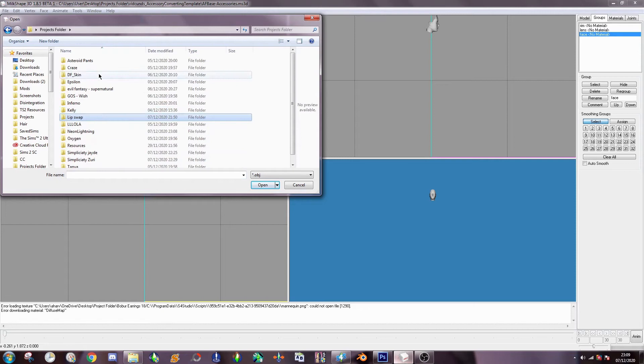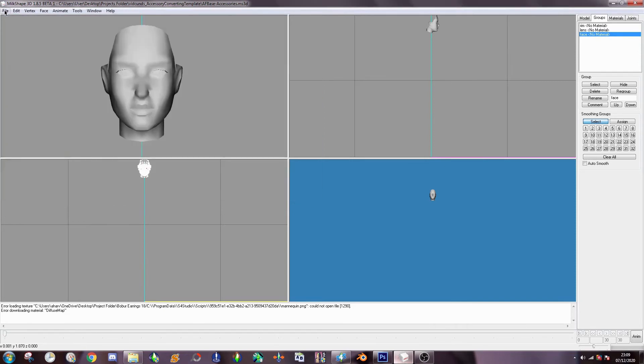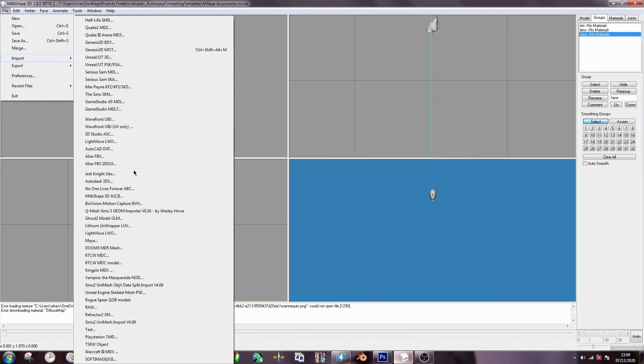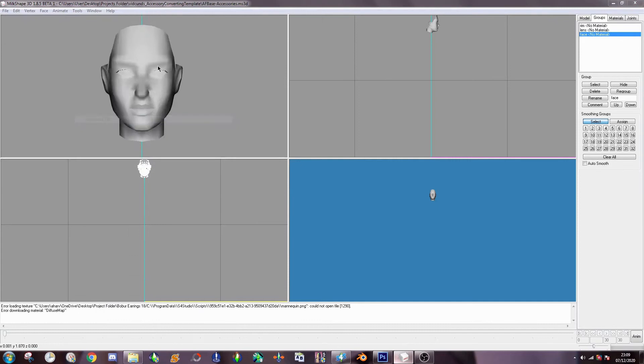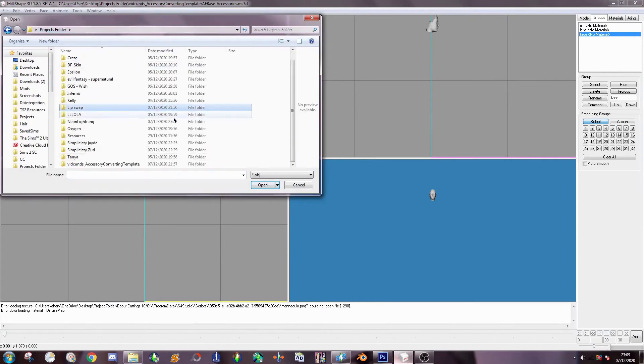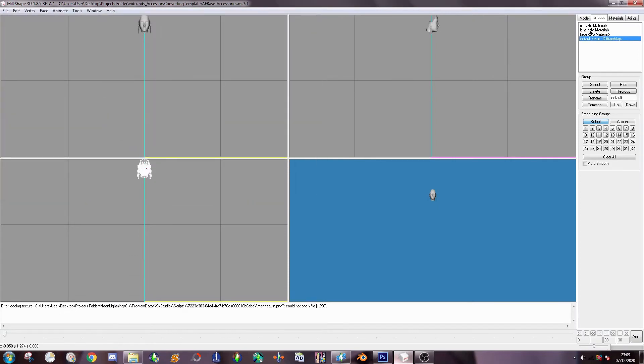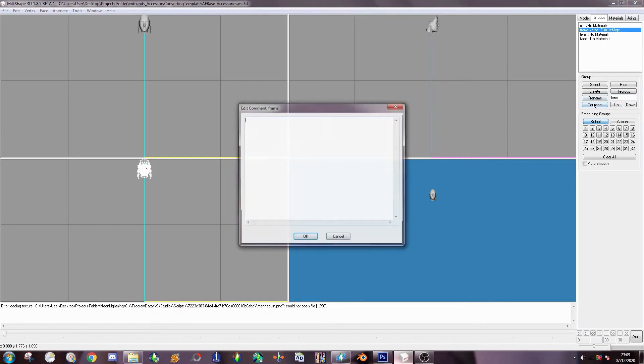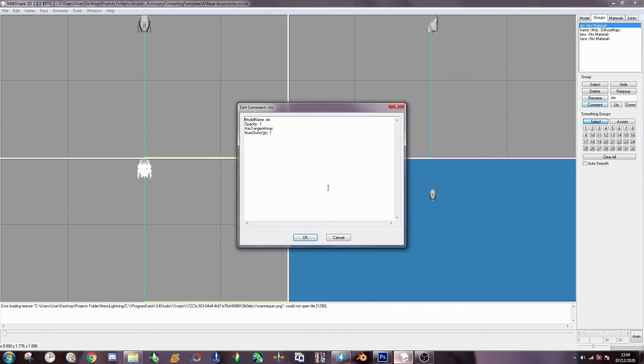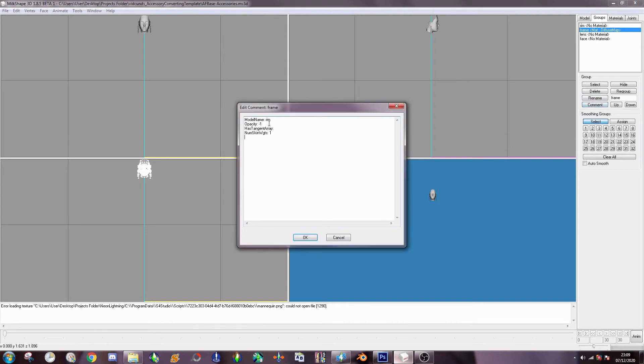Okay. And then you go... Let me redo this. I'm skipping ahead. File, import, object. And then you go to the earrings or whatever. And it should be called default. I'm going to rename it to frame quickly. You have to name it frame. Put it in between rim and lens. And then for comments, I usually just copy from here. Obviously, to make some small changes like making the frame group.